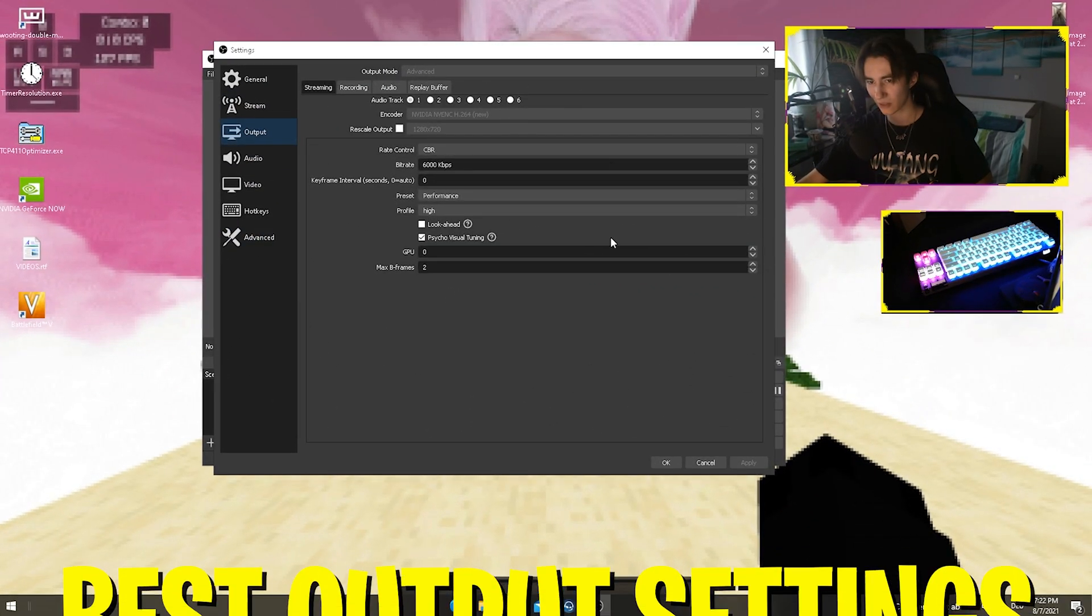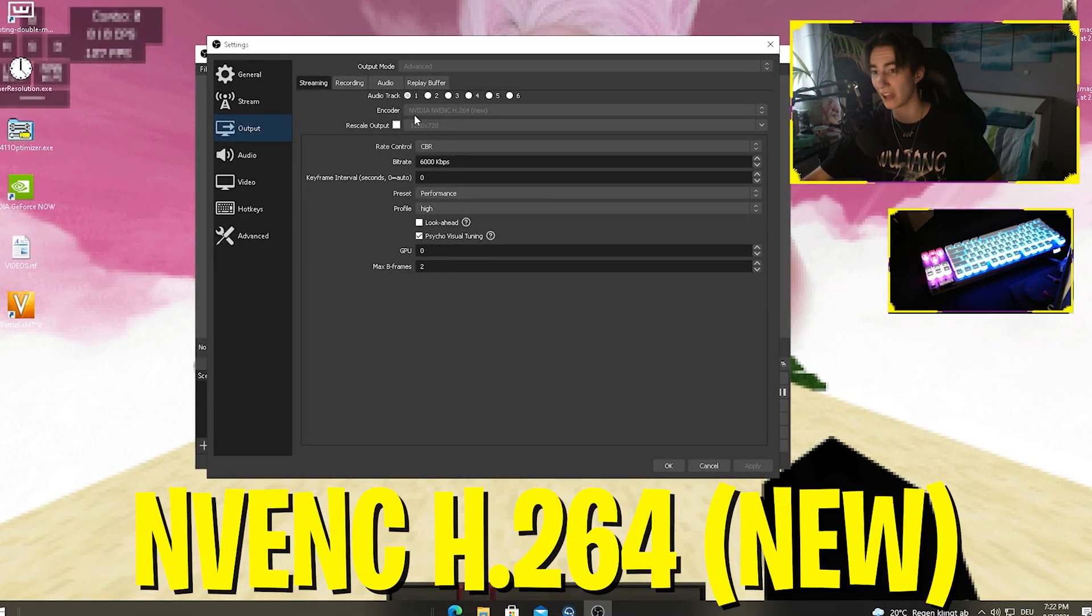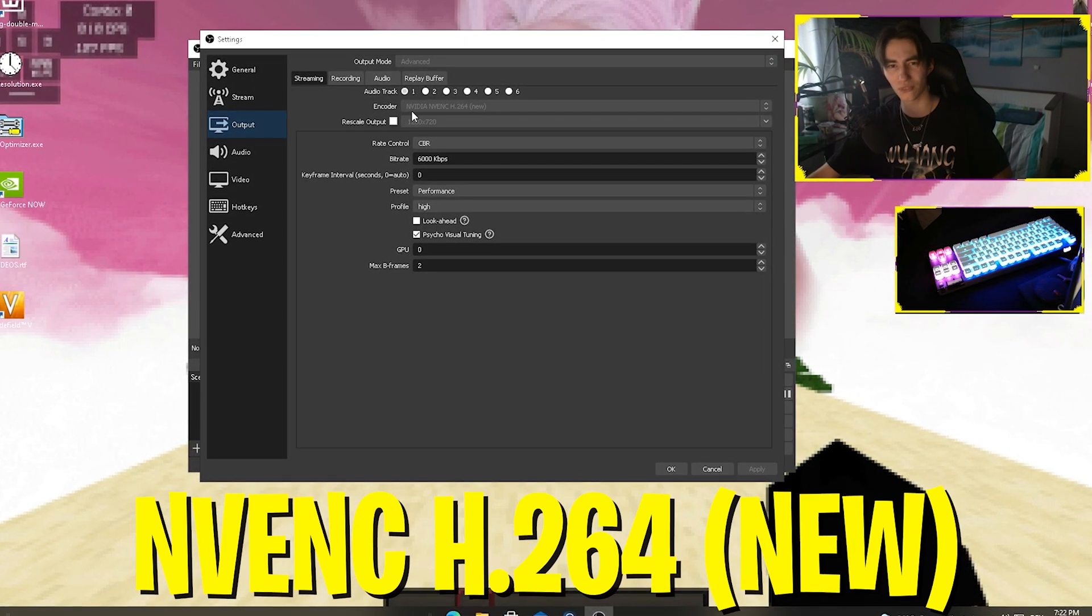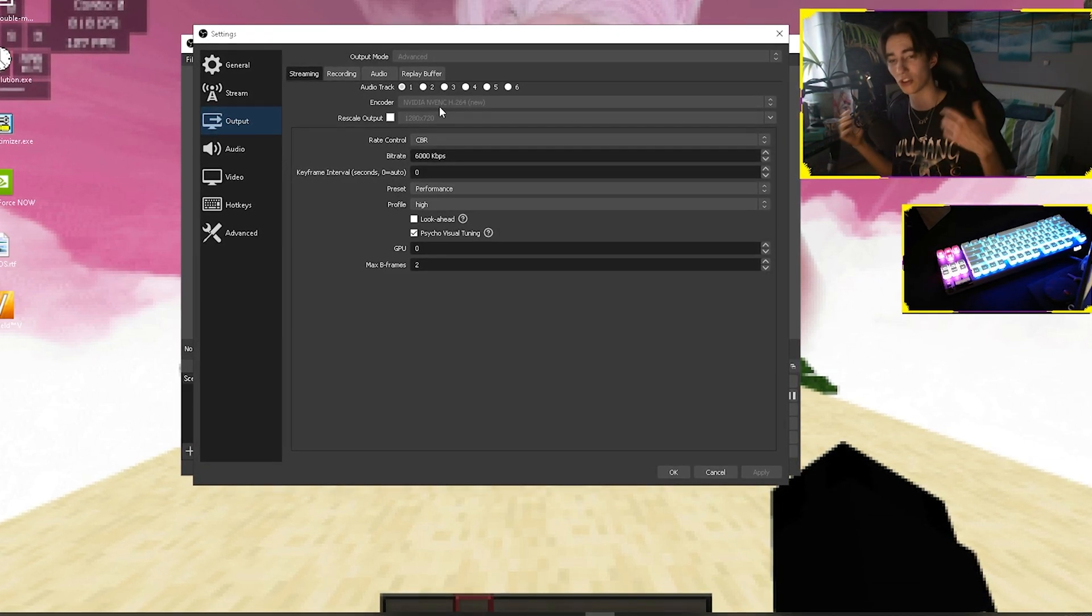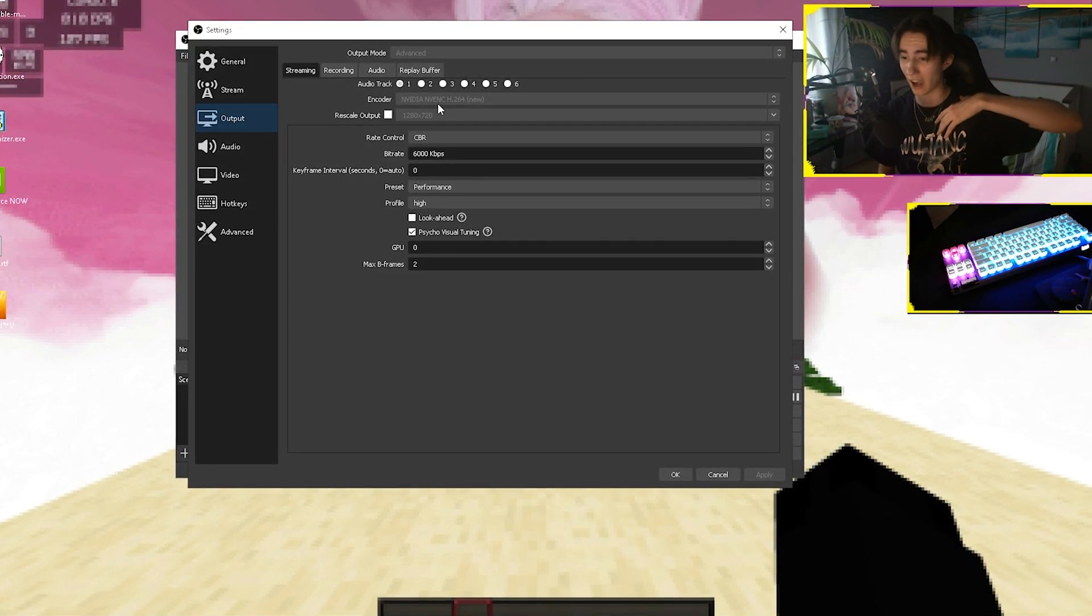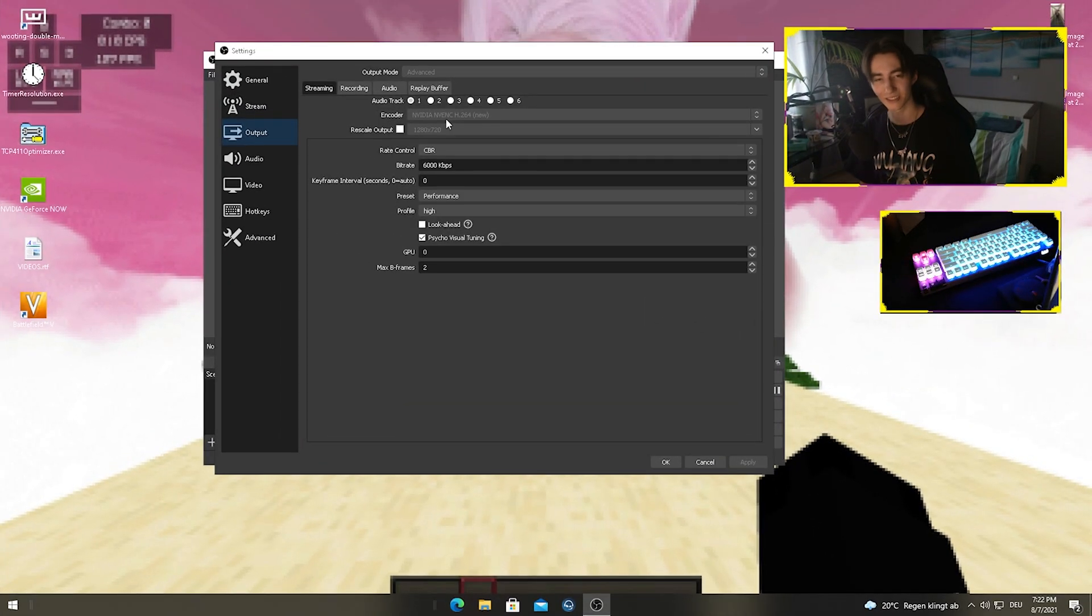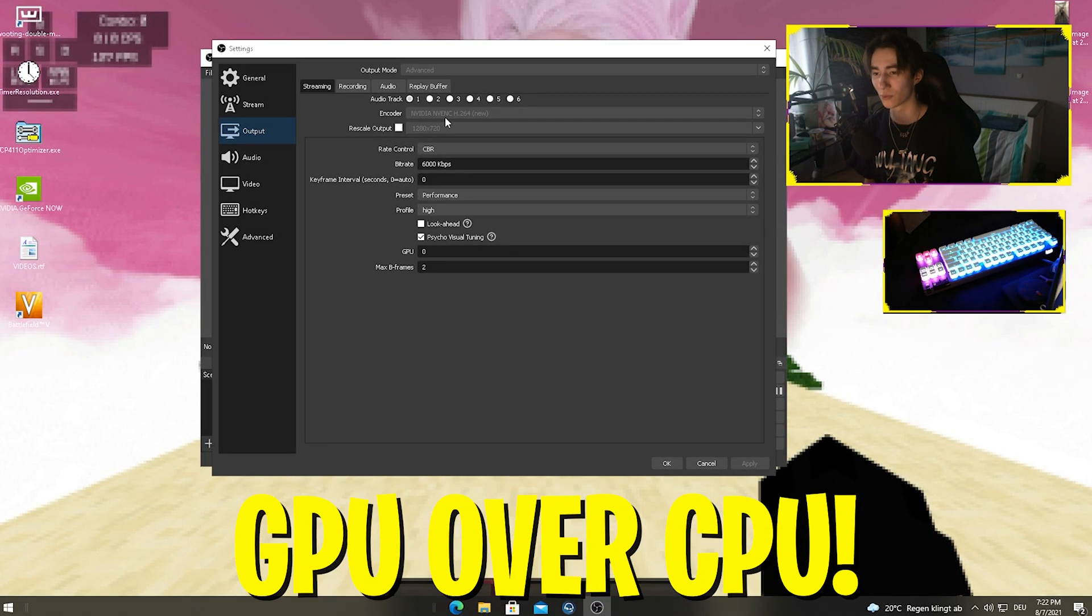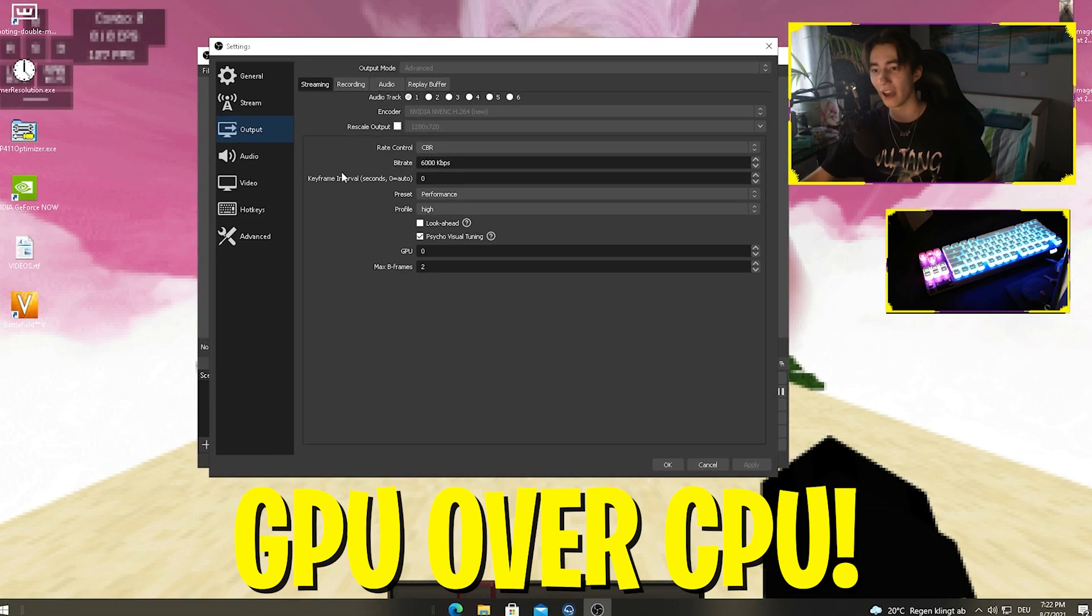As you can see for my output settings, I'm streaming on the NVENC H.264 new codec which is for Nvidia graphics cards. I would always recommend you to stream over your GPU and not over your processor. Even though you might have a high-end processor like the newest Ryzen 9, please still stream over your GPU. You're gonna have overall way less latency, more FPS, and less input delay.